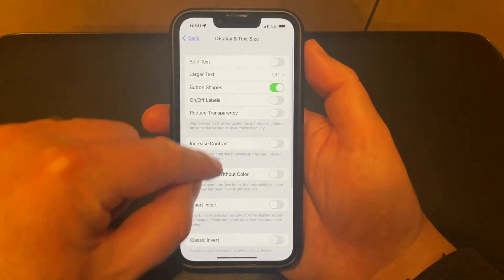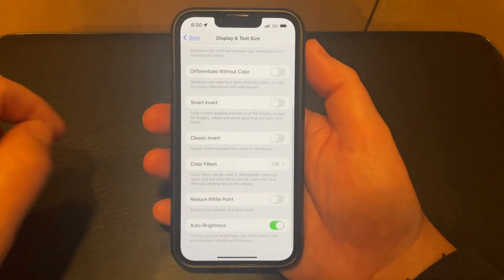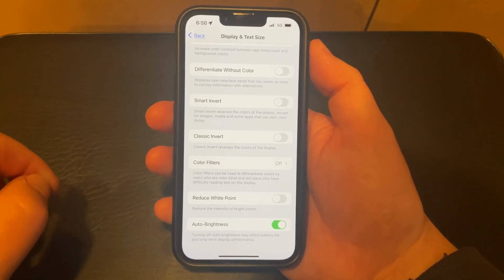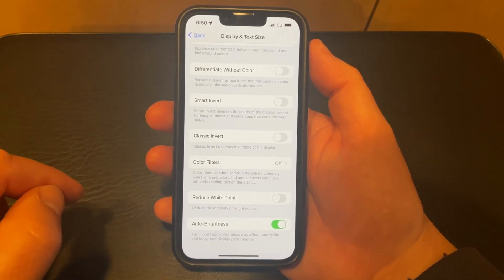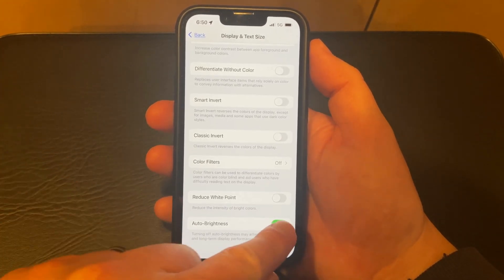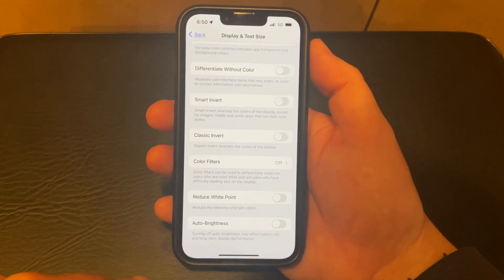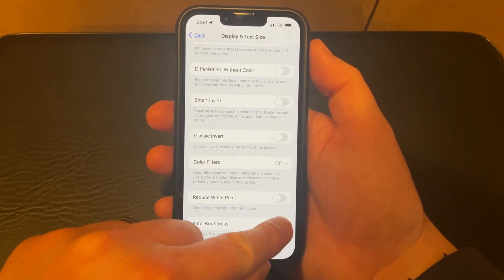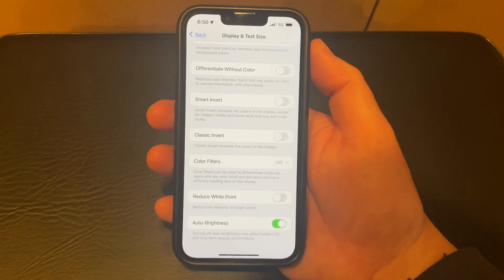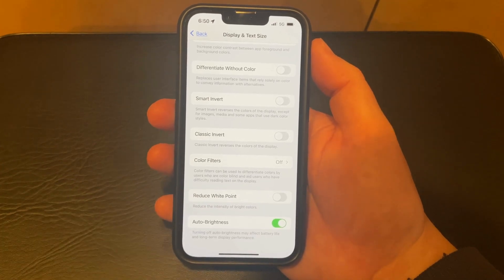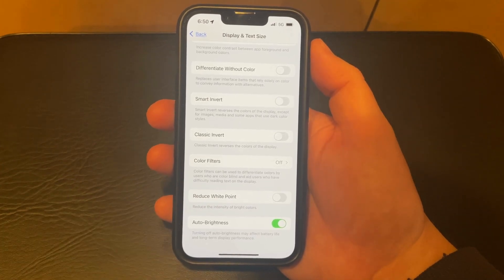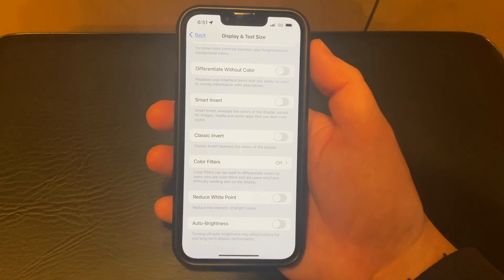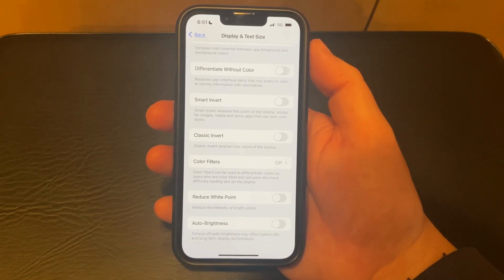Then scroll to the bottom of the screen and tap the button to the right of auto-brightness to turn it on or off. Auto-brightness is turned on when there's green shading around the button, as there is in the video right now. And it's turned off when there's no shading around the button.